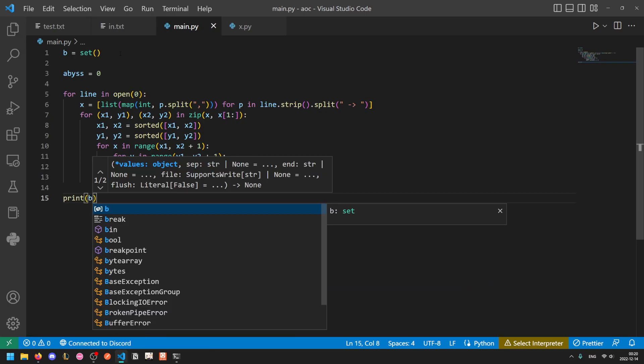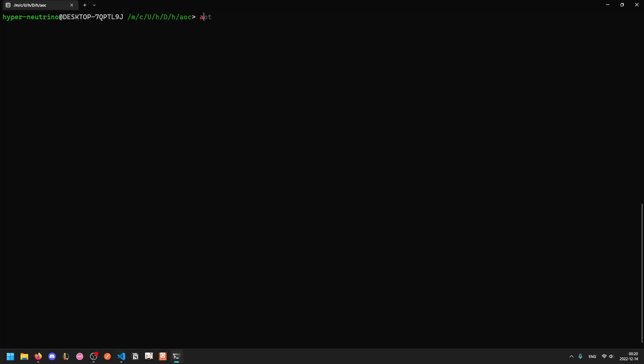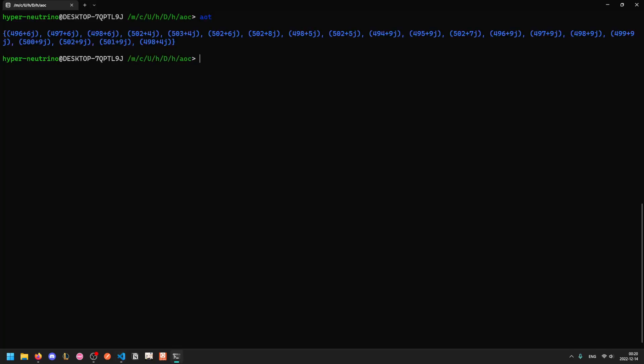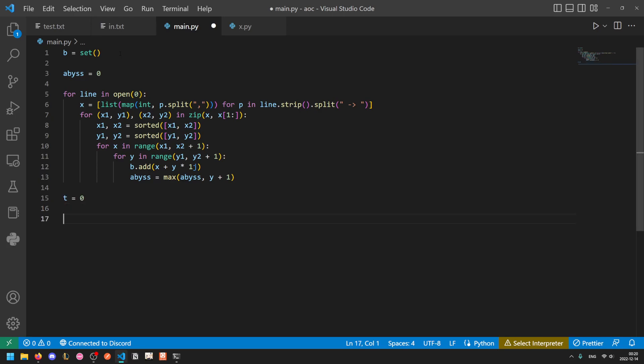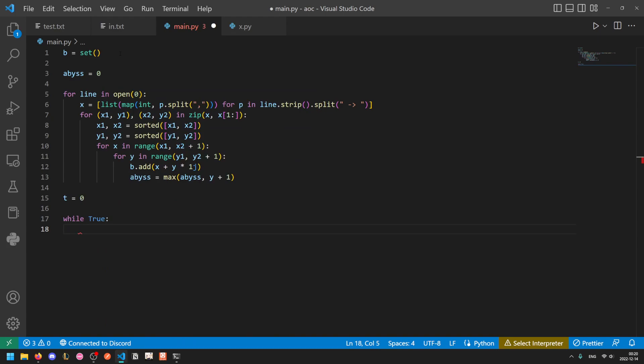So now we should have our set containing our rocks. So these are the coordinates of all of our rock points. Now we can start simulating the sand. So let's keep track of how many sand particles came to rest. So we'll do t equals zero for total. And now while true, we're going to generate a new sand particle at 500,0, which is 500 plus zero j. So just 500. And now we will simulate its movement.